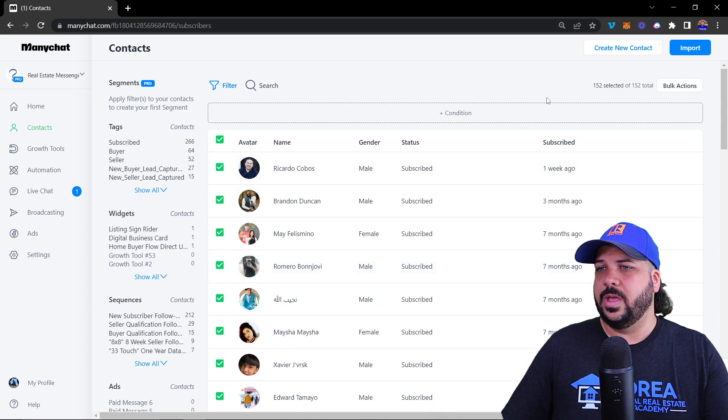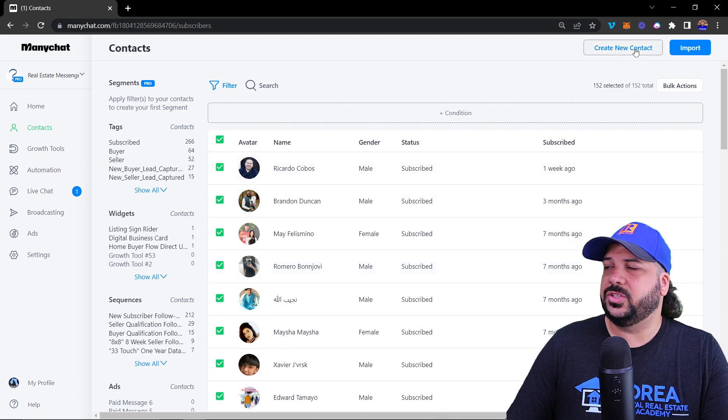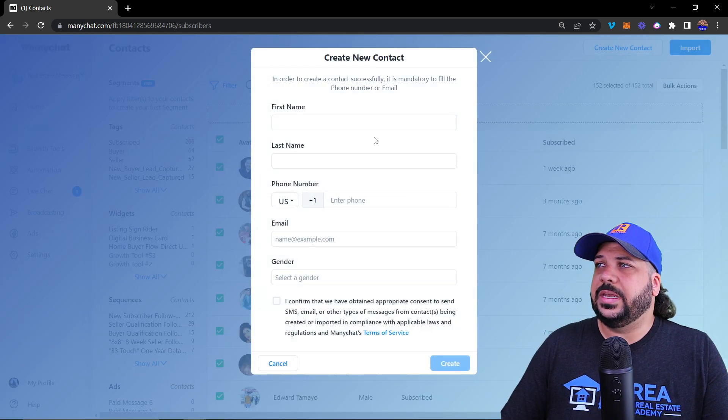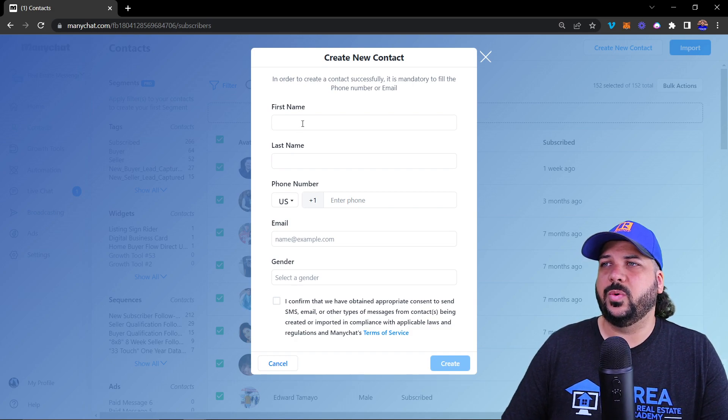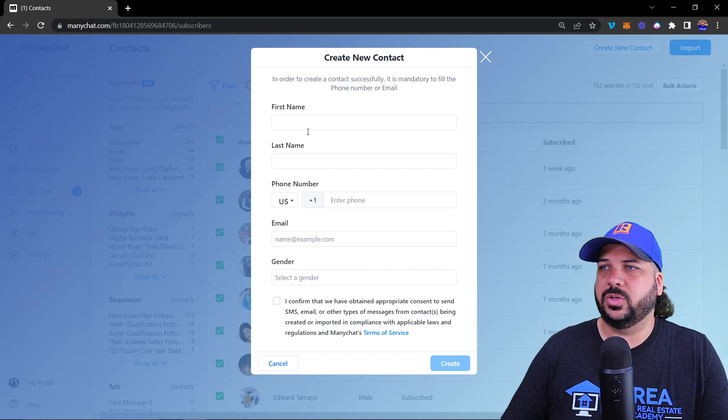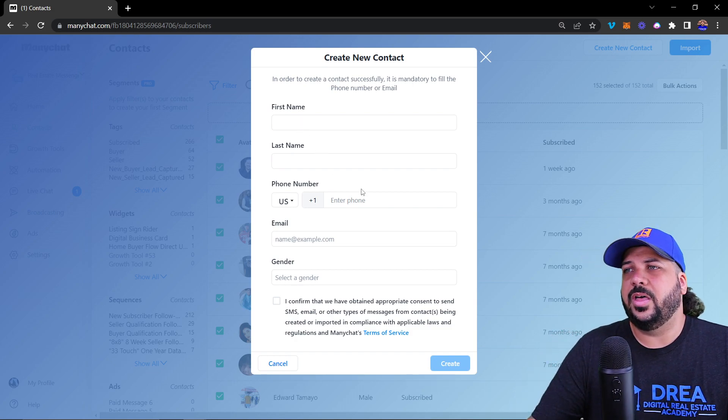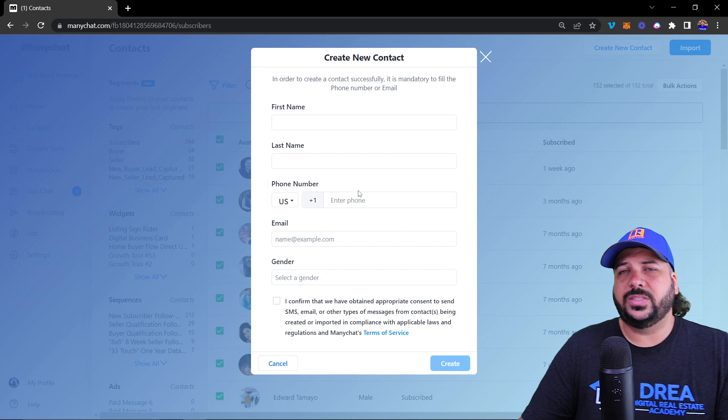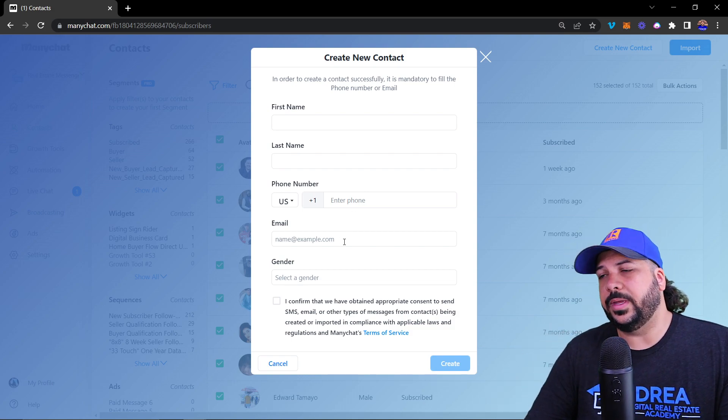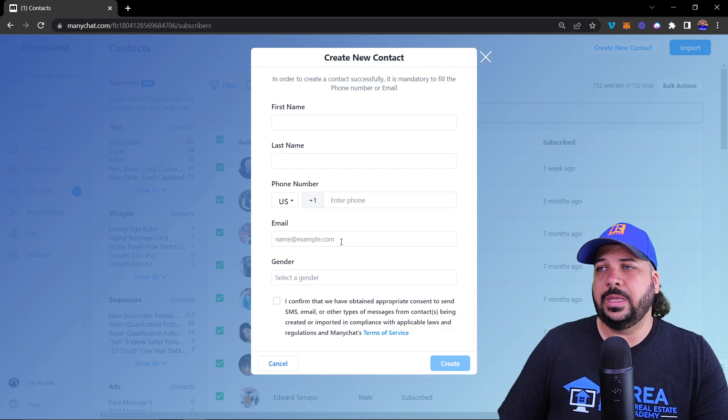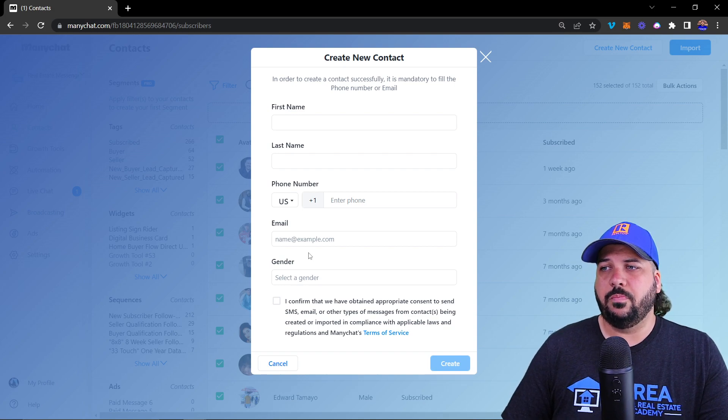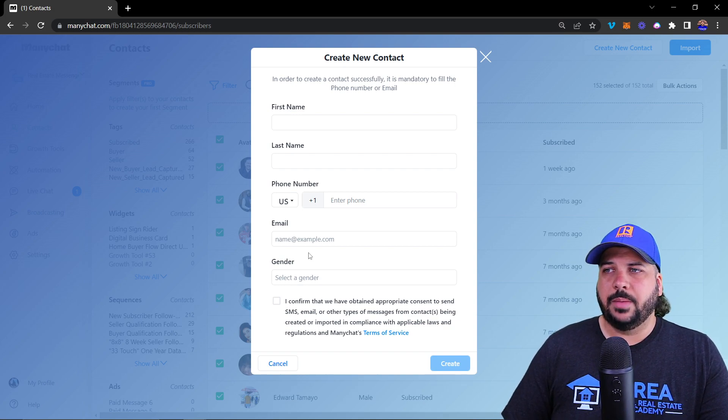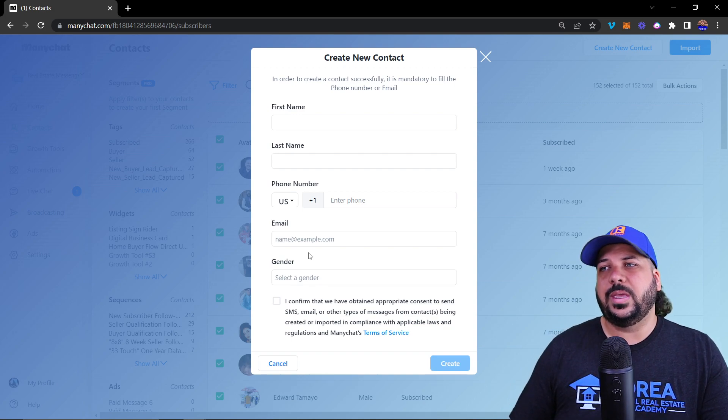The last thing I'll show you is that you can create a new contact one at a time. If you want to just enter one person, you can enter them as a contact using their phone number or email. This does not subscribe them to Messenger.